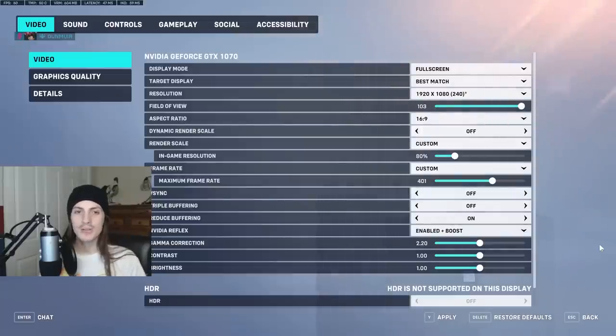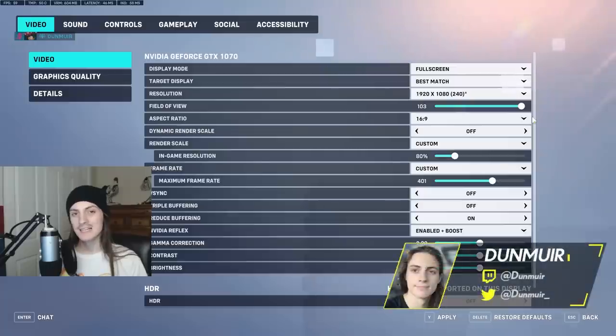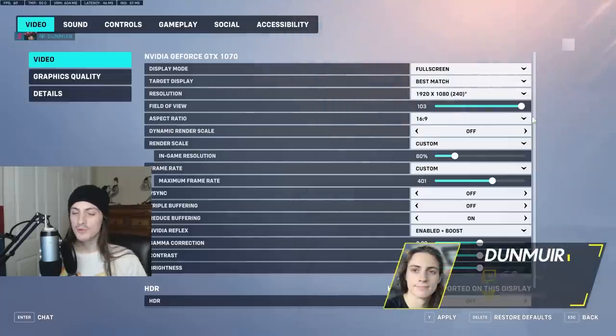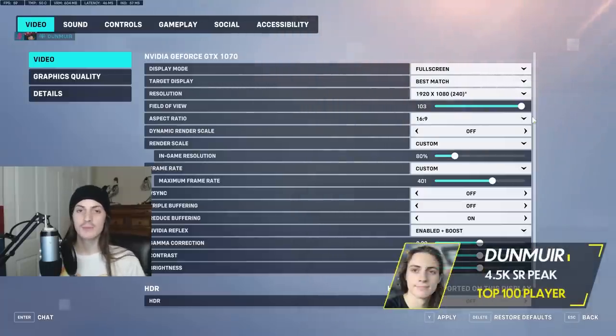What's up everyone? I'm Dunmere, Top 100 Overwatch player, and I have a settings guide for you guys so that you can have all the new little things figured out and we can talk about the competitive advantages.